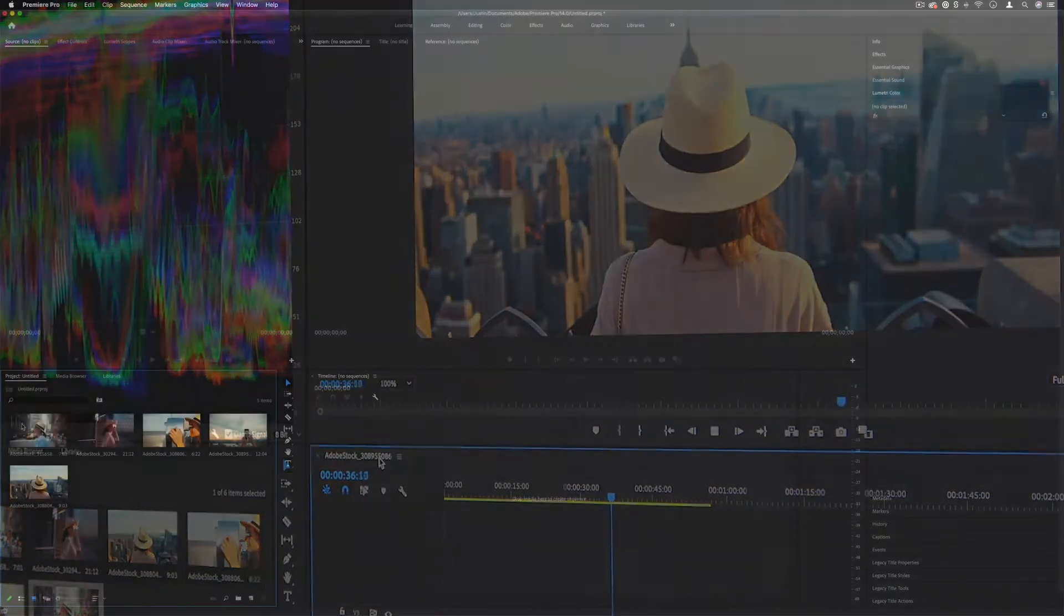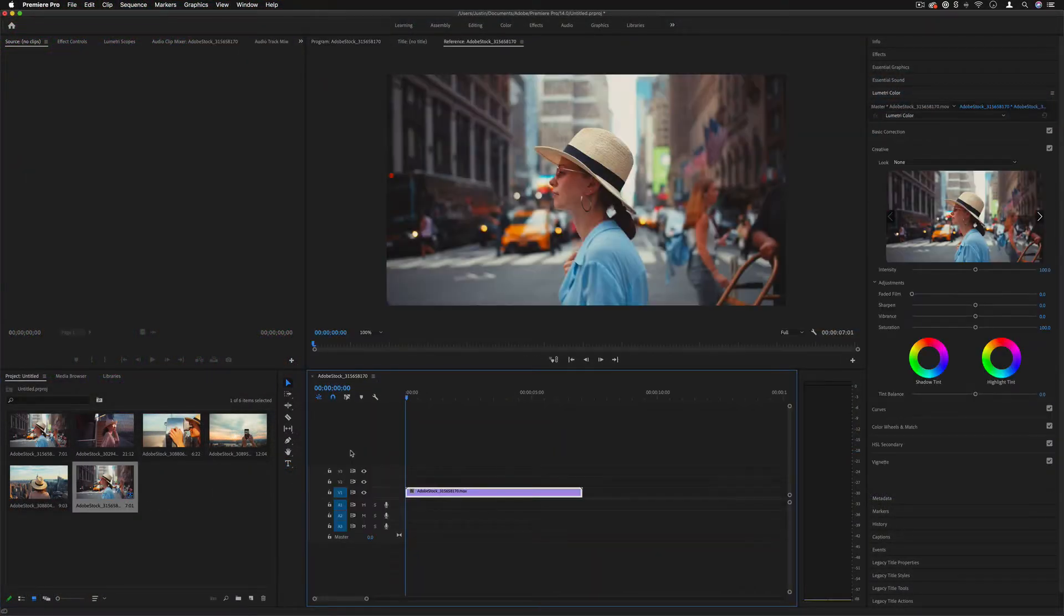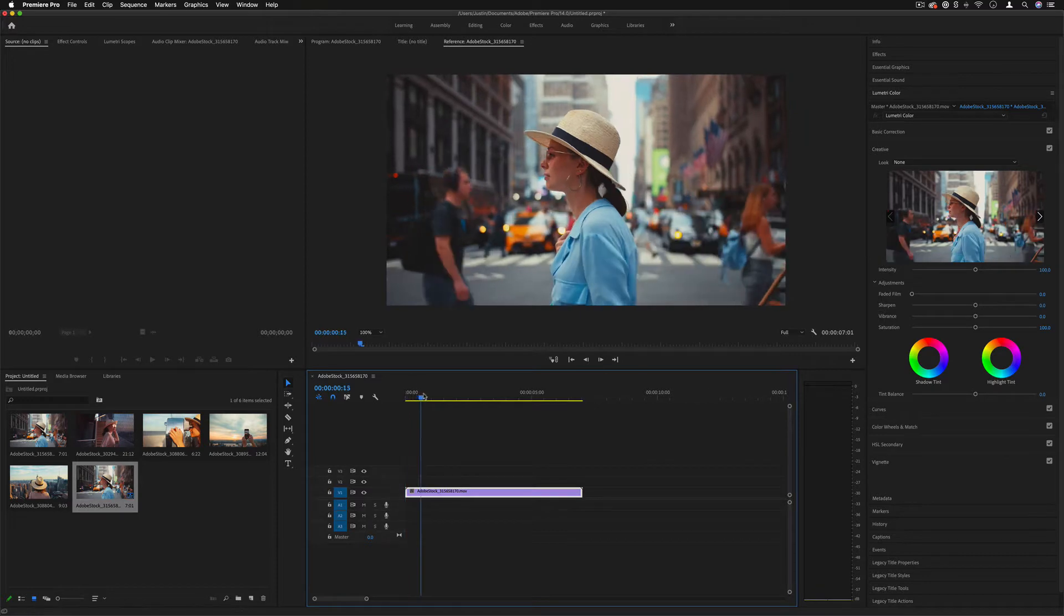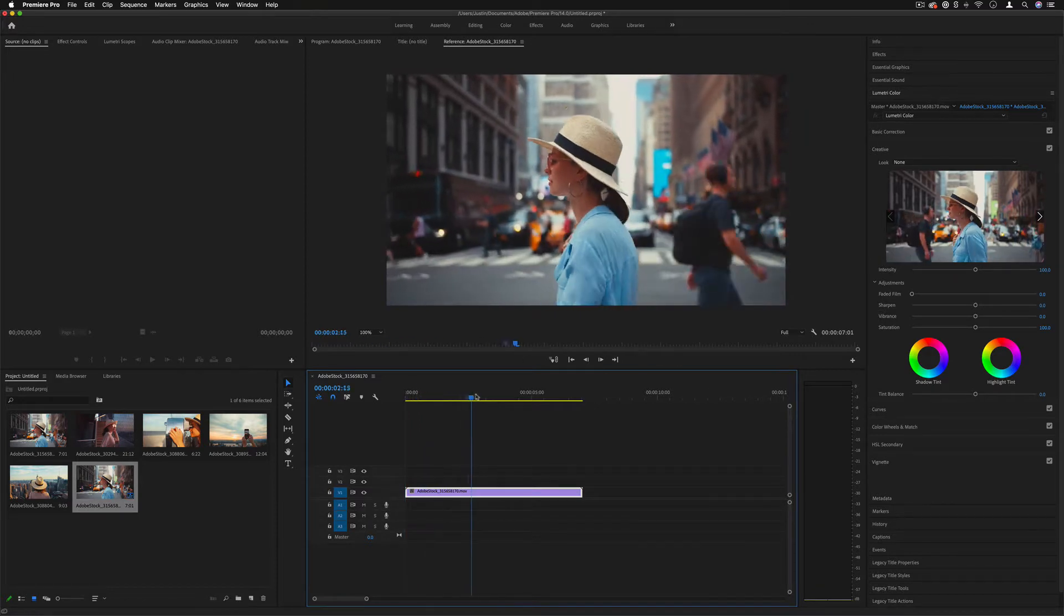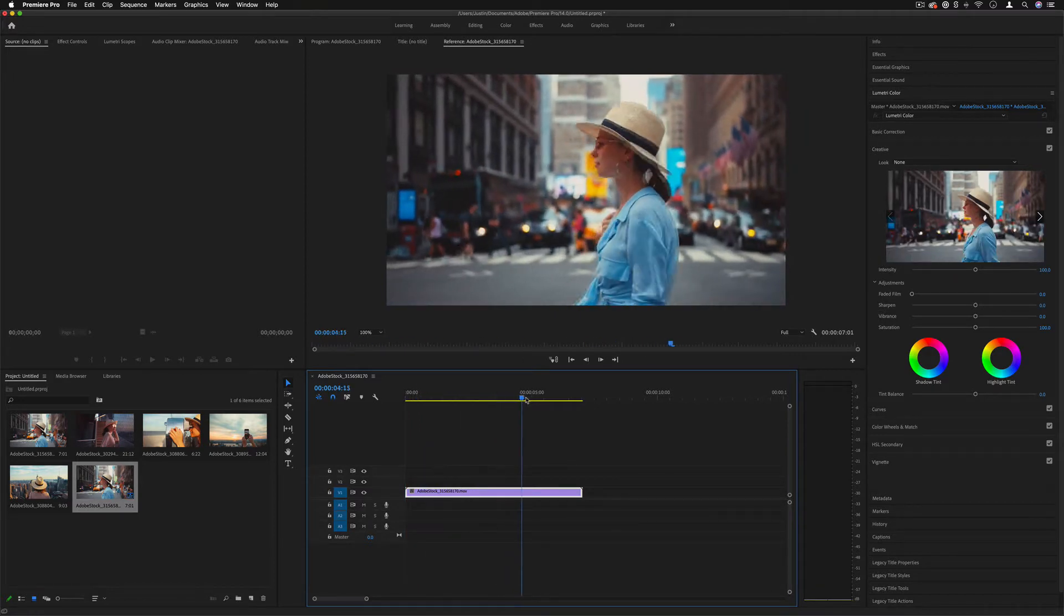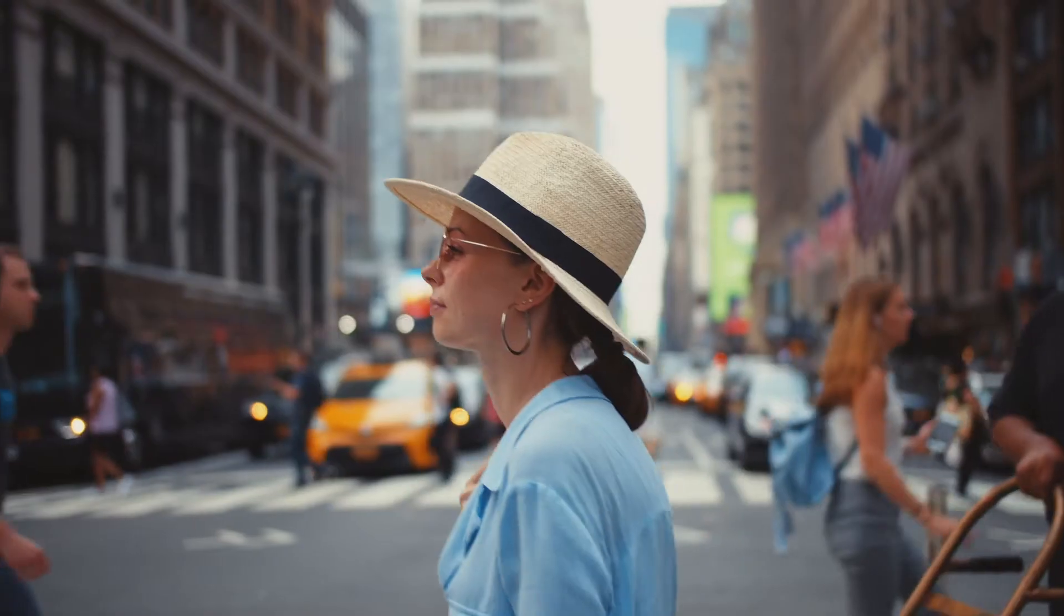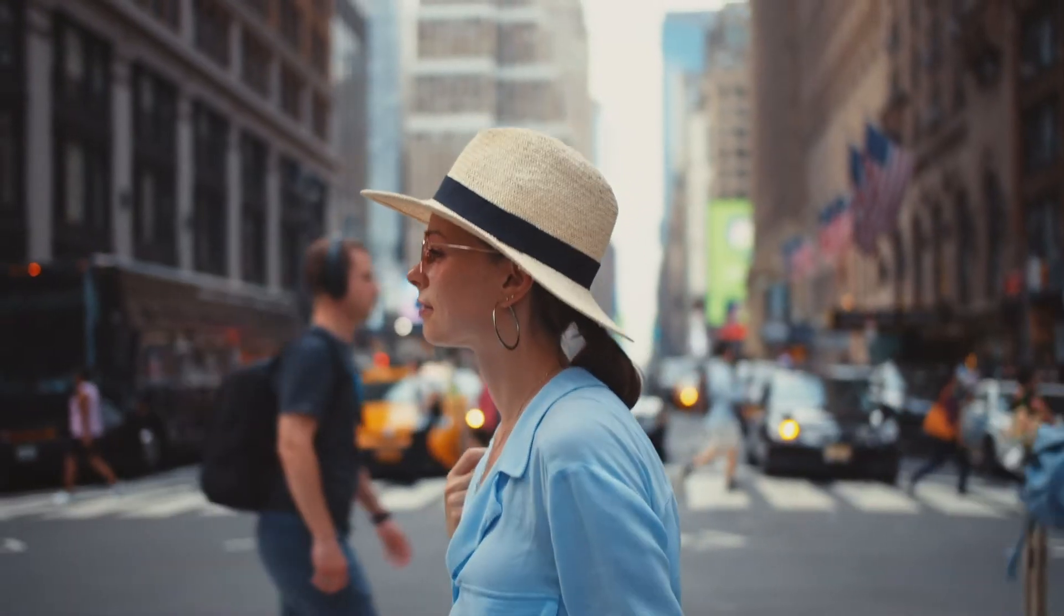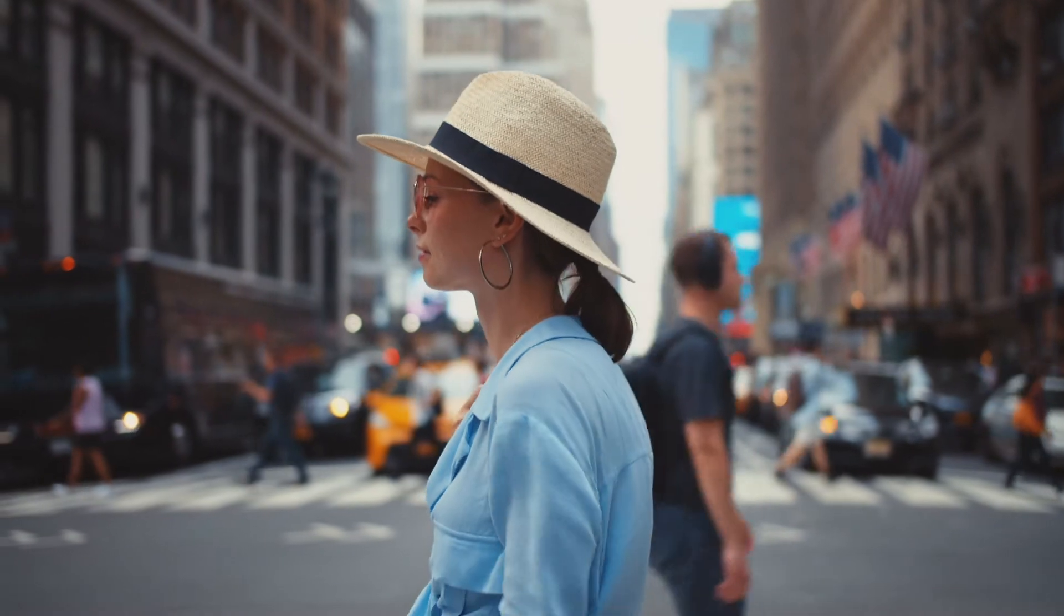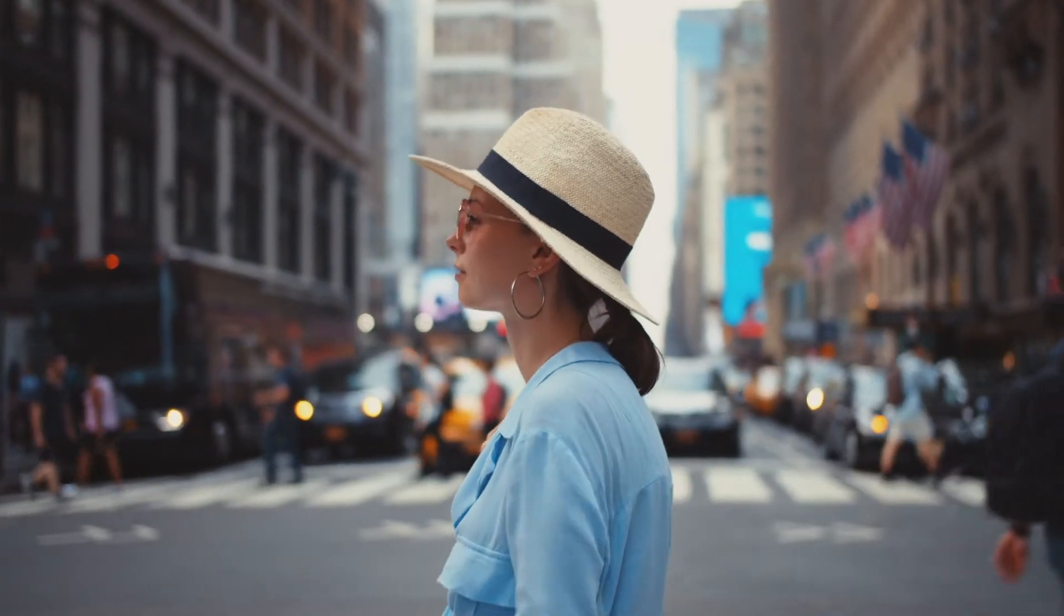In this first episode we're going to take a look at what Premiere Pro is, who uses Premiere Pro, and some of the different ways it can be used.